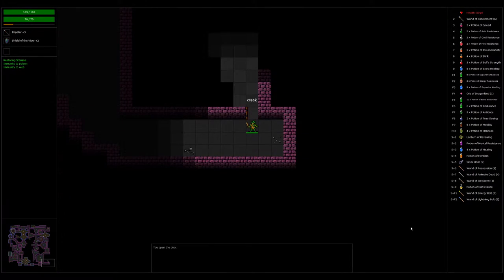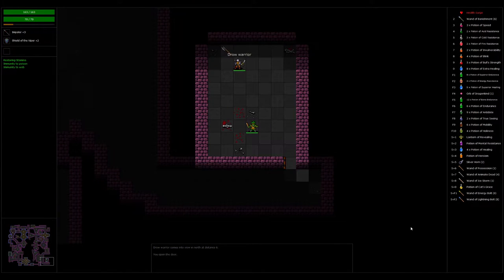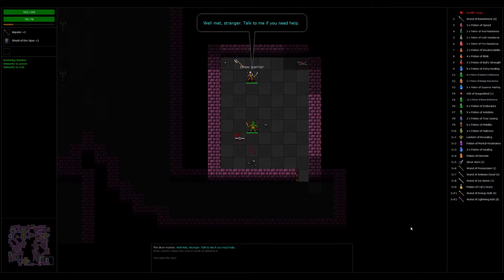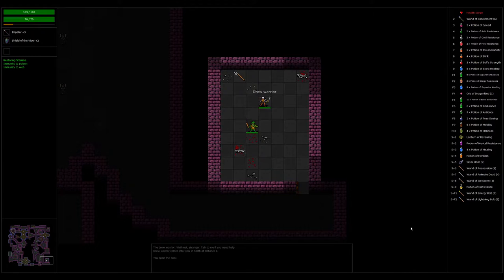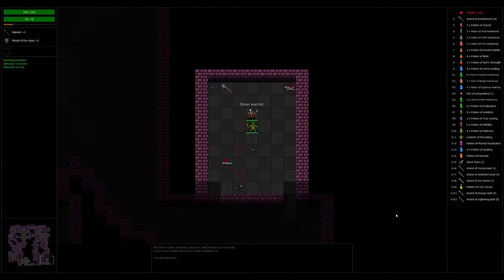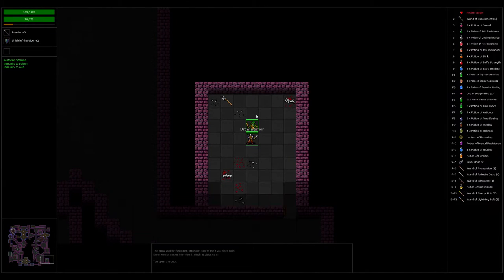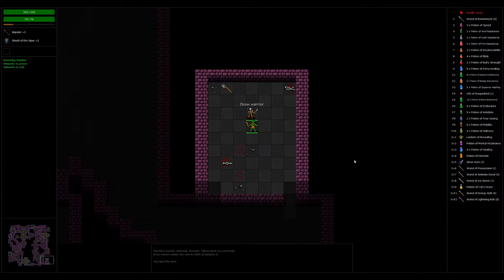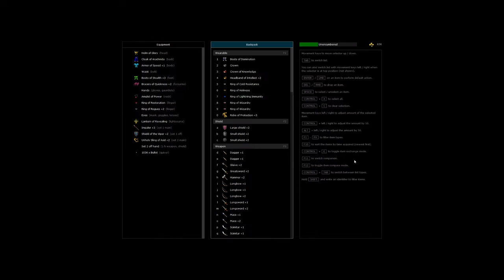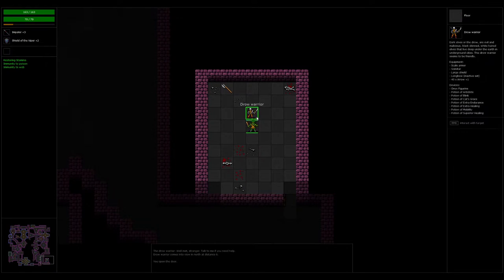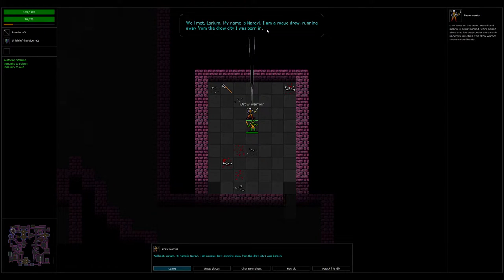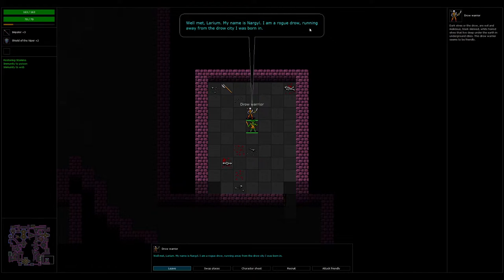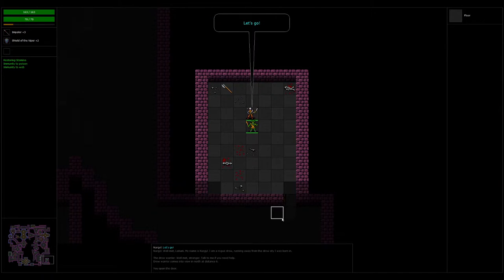Dungeon generation is so good in this. Drow warrior. Well, that's strange. Now, talk to me if you need help. How do you chat? Right click. I'm at Lauren. My name is Nargile. I'm a rogue druid. Running away from the druid society I was born in. Alright. Let's go. He seems thrilled.